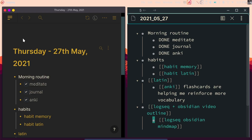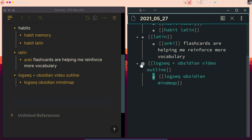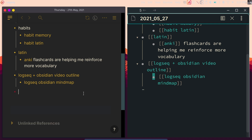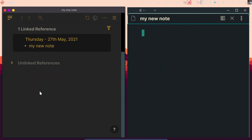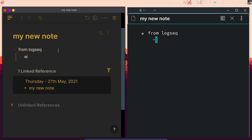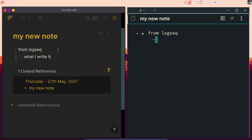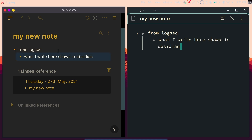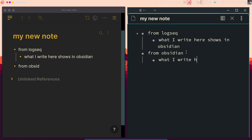So this is what it looks like. Here we have LogSeq on the left, Obsidian on the right. If I just write something new in here — 'my new note' — and create a link out of that, the link is going to appear on both sides, in Obsidian and LogSeq. Whenever I write in LogSeq, it shows in Obsidian, as you can see. And the same thing from Obsidian — if I write anything here, it's going to take a little second and then you can see it in LogSeq as well. So that's what it looks like. It's really exciting.